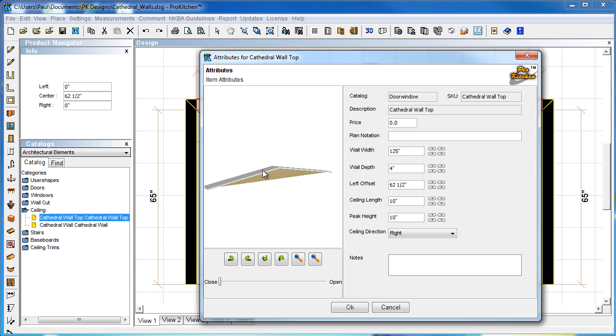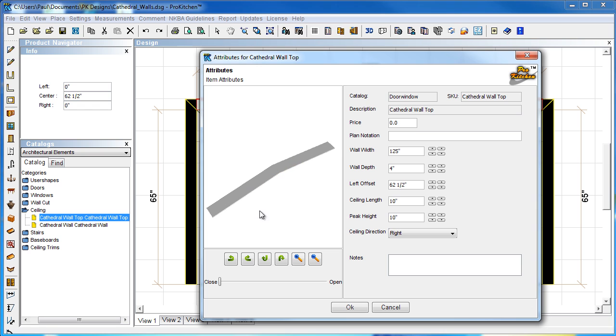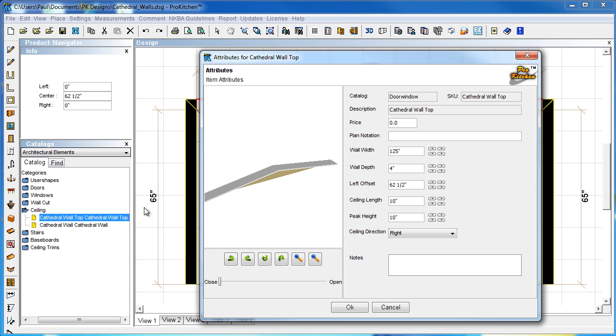Our ceiling length. That's going to be this part of our ceiling. How far it sticks into the room. Now, our walls over here are 65 plus the 4 inch thickness of the wall. It gives us 69 inches. So, we're going to hit enter on that.